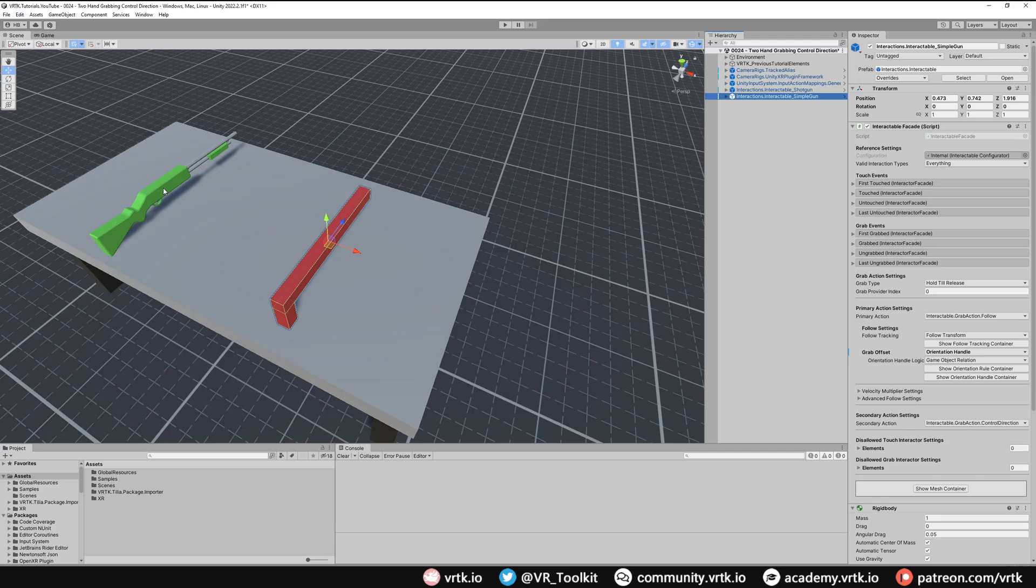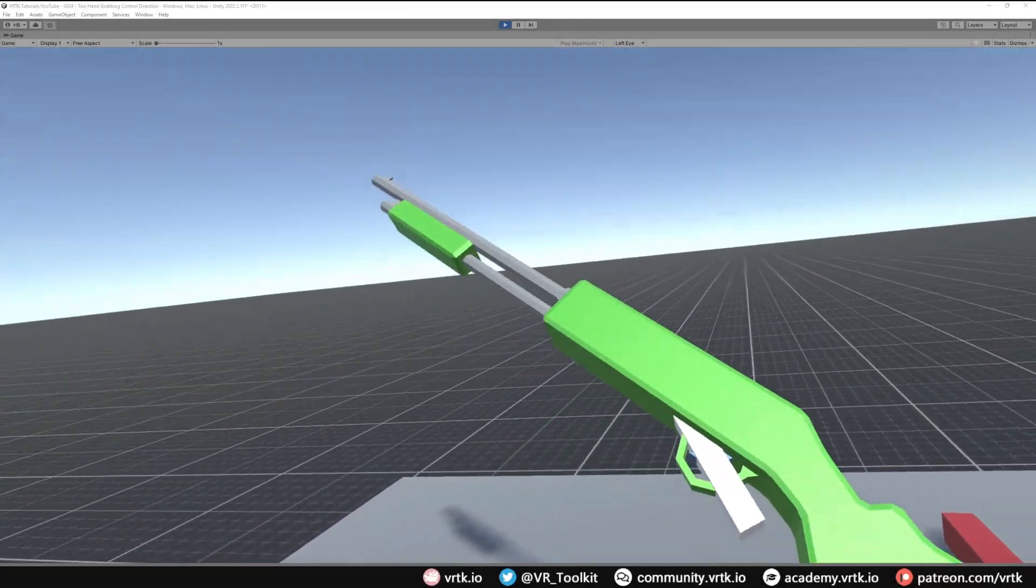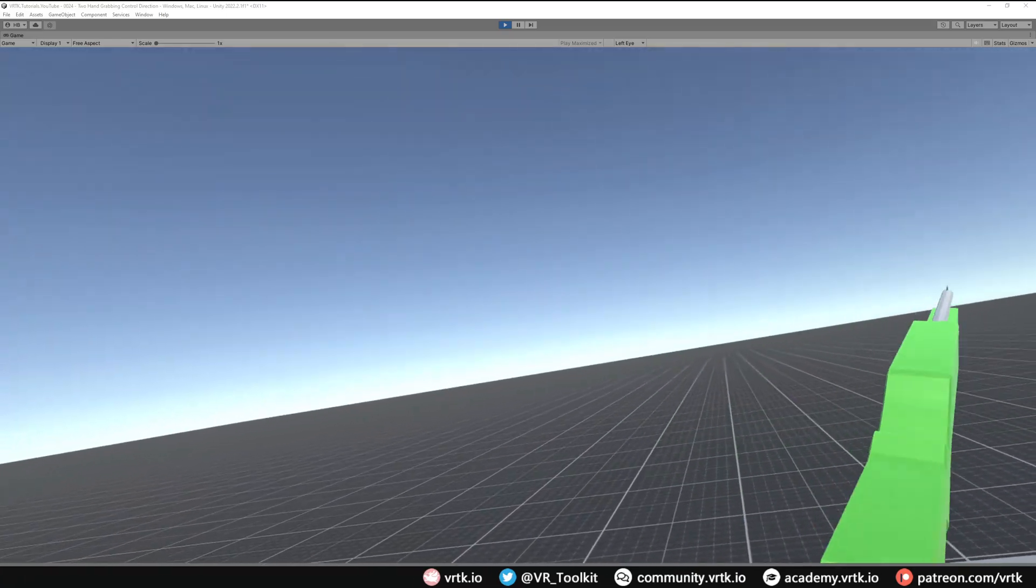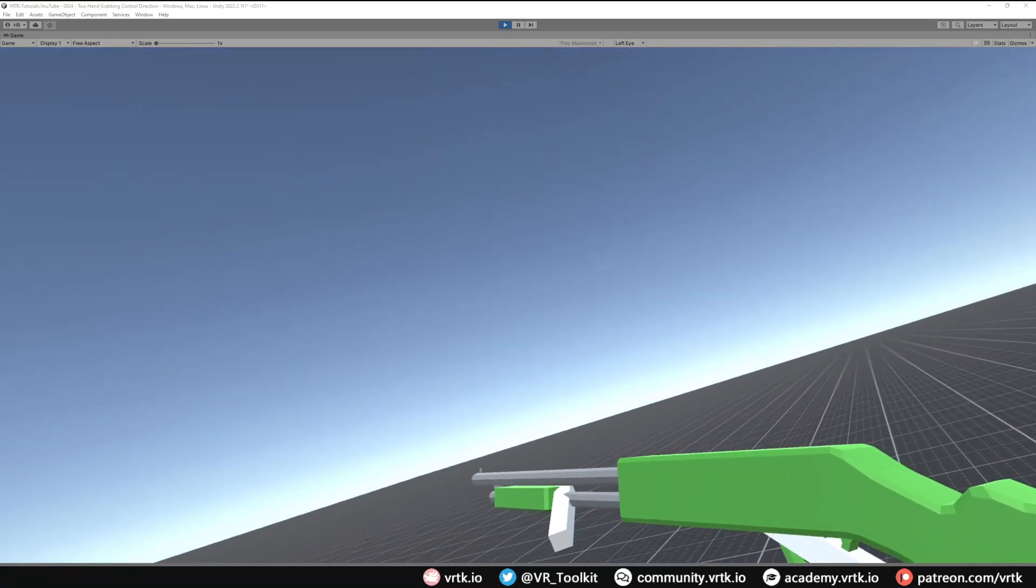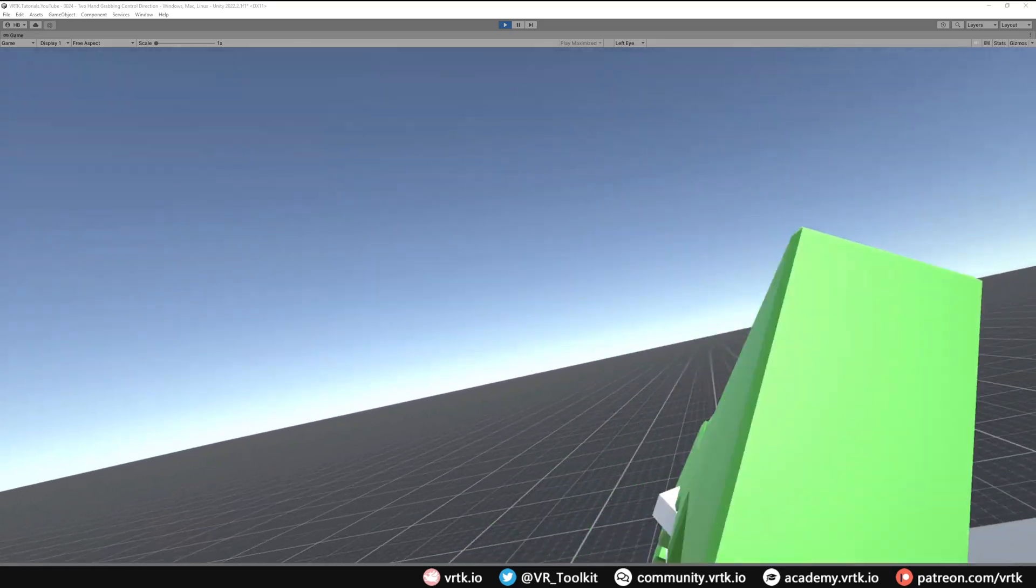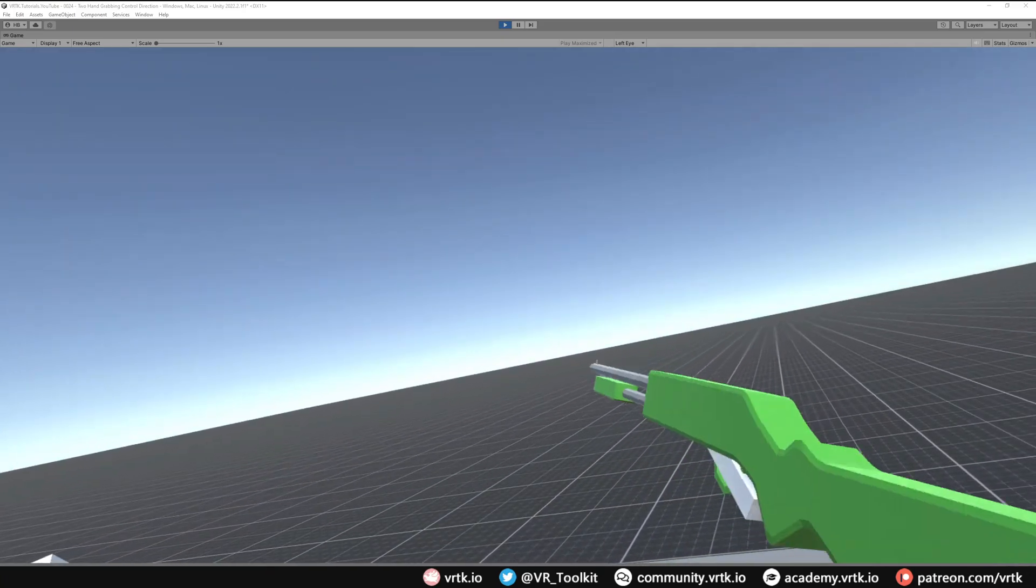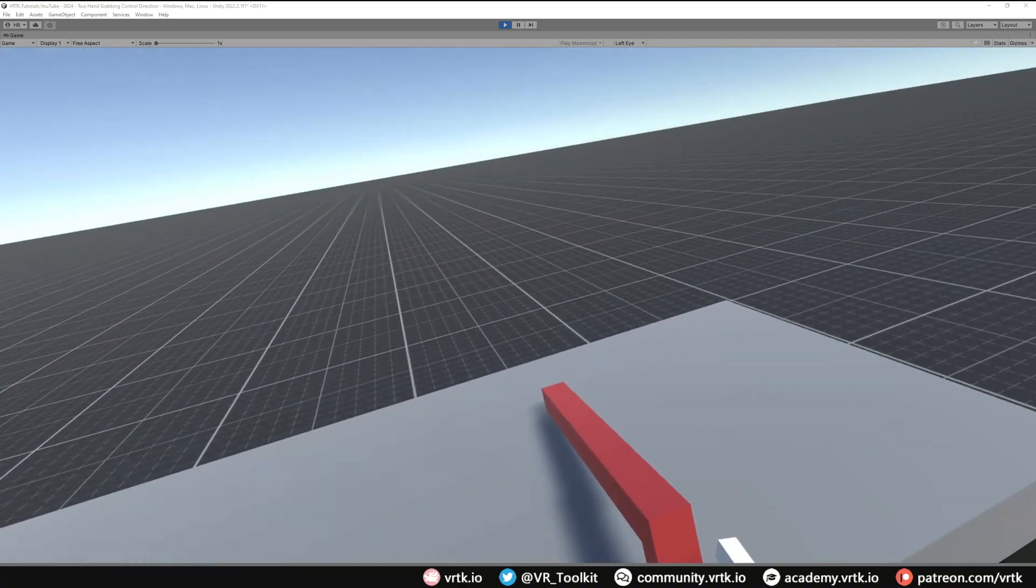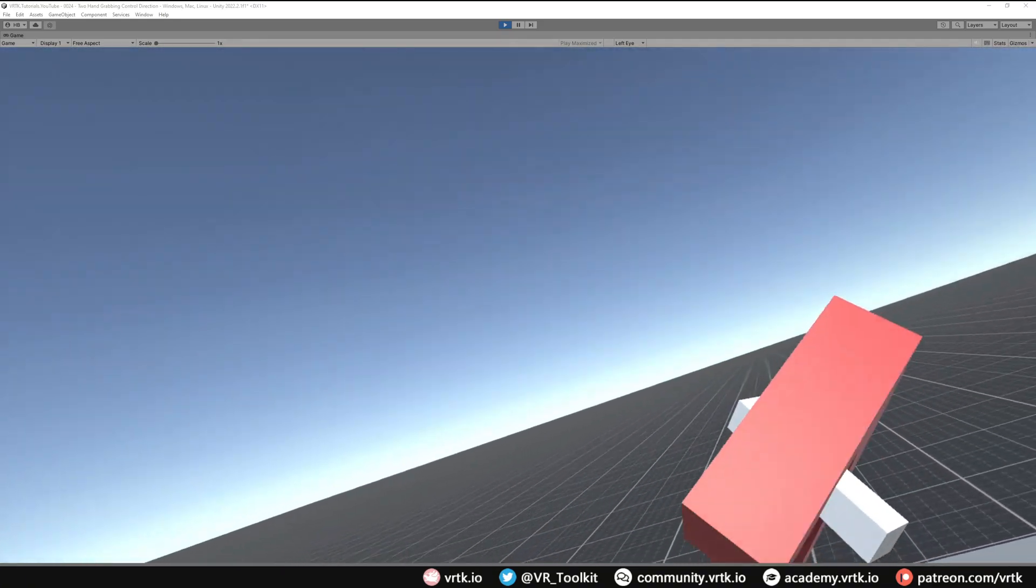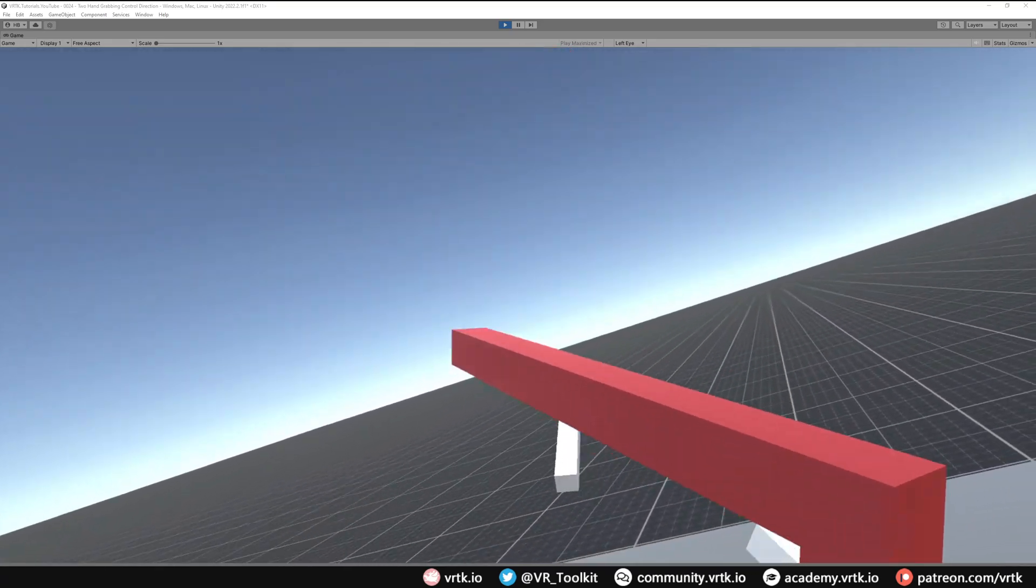So now we're in the scene we can see if we pick up our shotgun it automatically snaps and it's following our controller around like a gun. And then if I grab with the secondary controller we can see we can now control the direction of that gun. And then when we let go with our secondary controller it snaps back as we expect. And as for our simple gun, if we pick that up we can see again we can move the direction of that with our secondary controller as well.